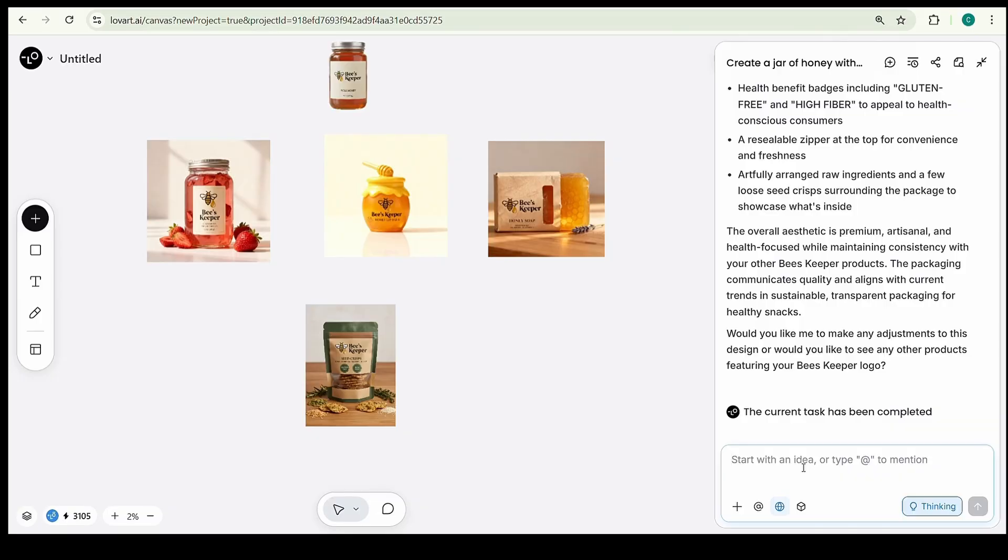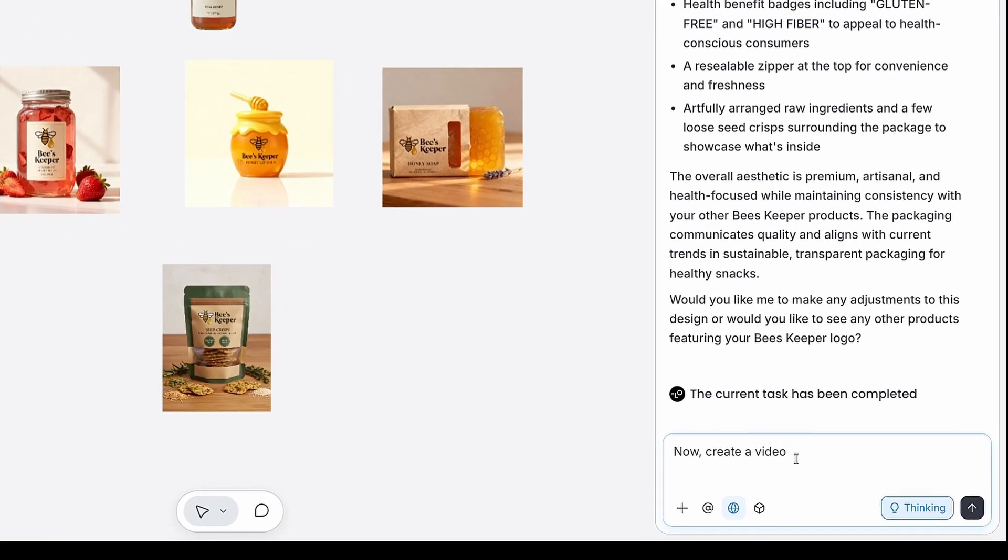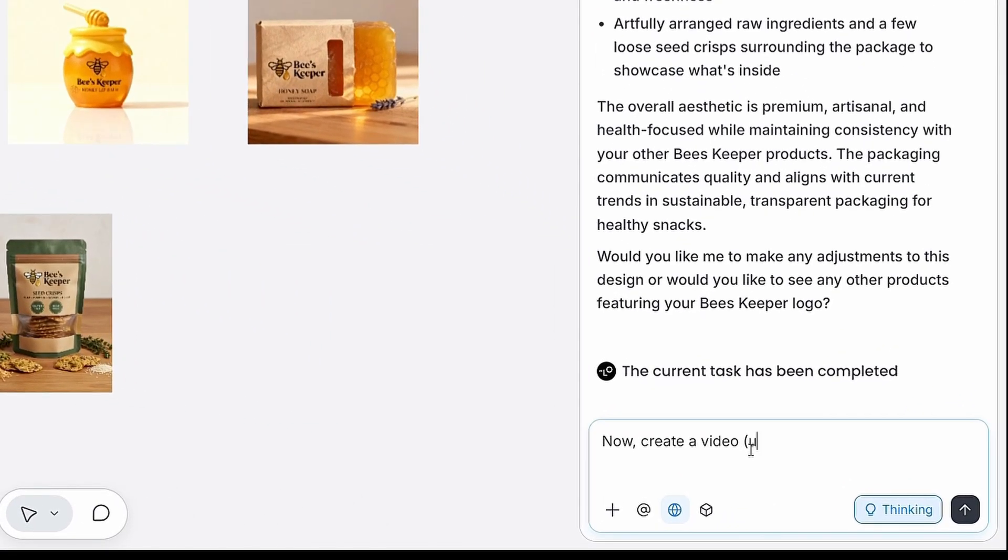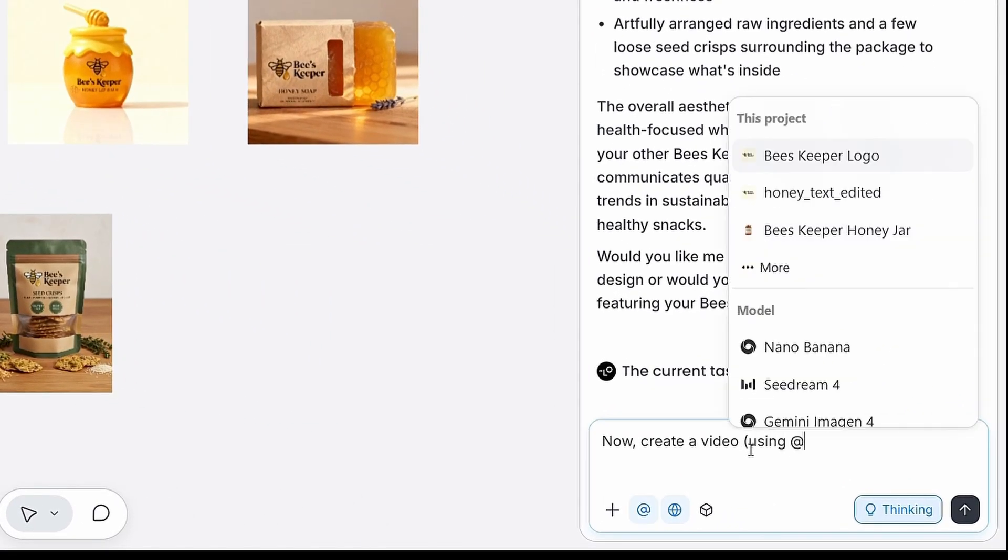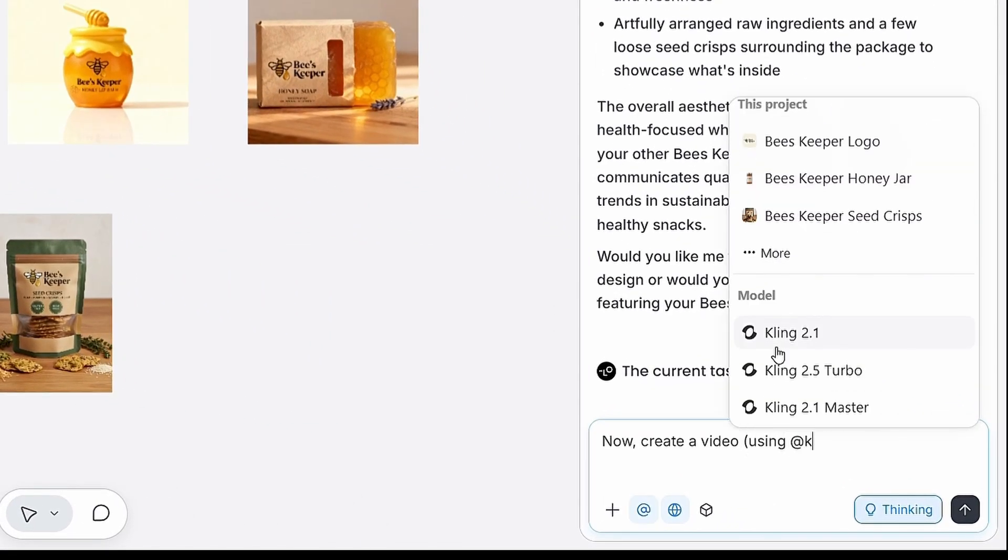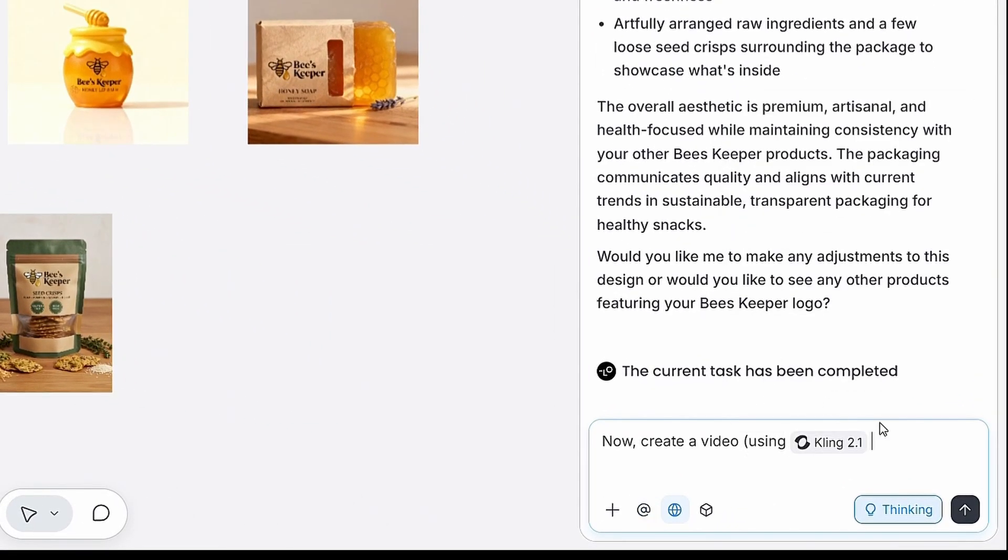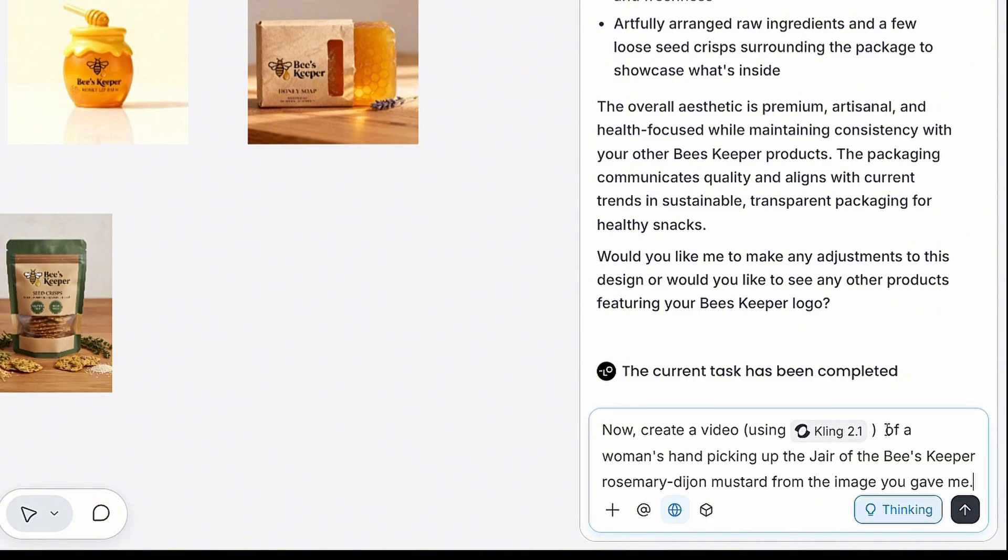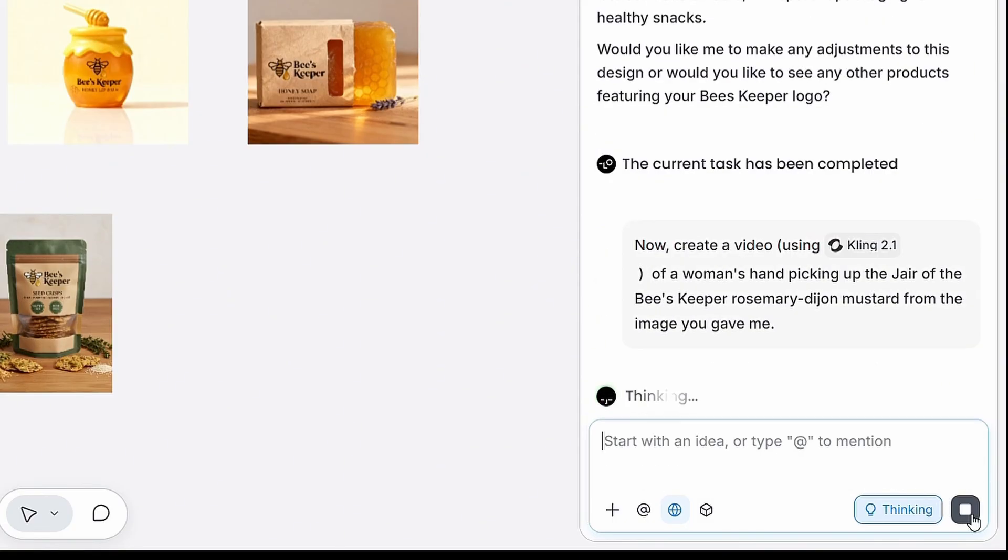Now, let's turn these product designs into stunning videos. I'm asking the AI to create a short clip using the Kling video model. Just type add and select Kling, though you can experiment with any video model or style you prefer. For this example, I'll generate a scene where a woman's hand picks up the jar of Beekeeper Rosemary Dijon mustard from the image we just created.